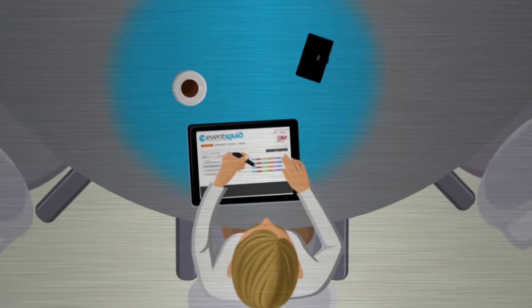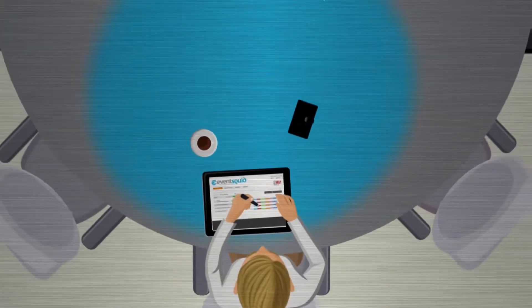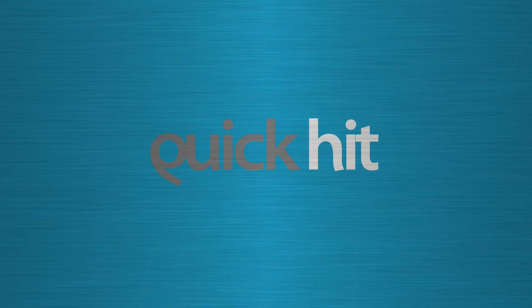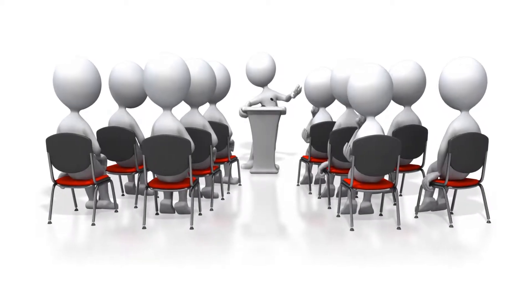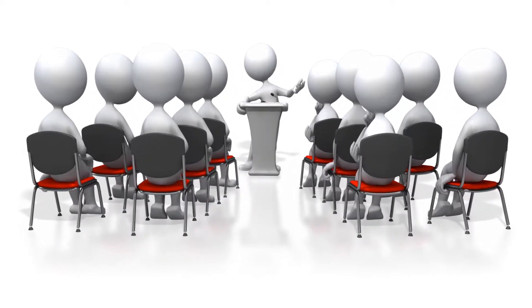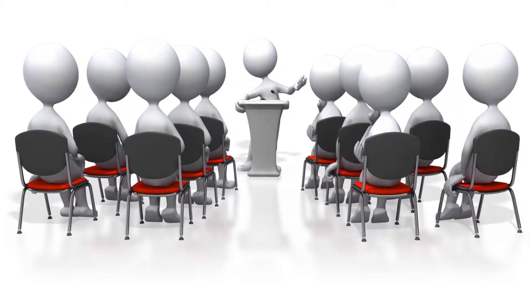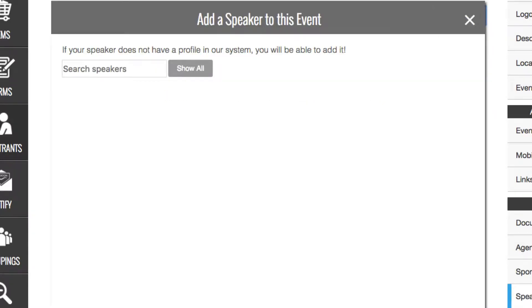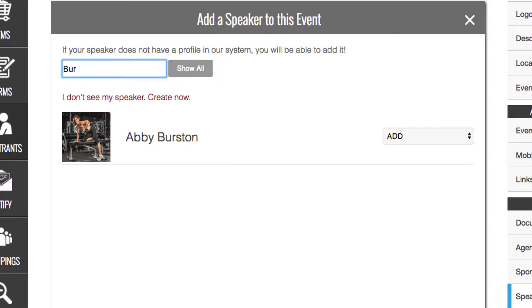EventSquid — software that thinks like you and works like eight of you. At EventSquid, we like to give special treatment to speakers and special guests. With our speaker management service, you add speakers to our speaker database, or they can quickly register themselves.